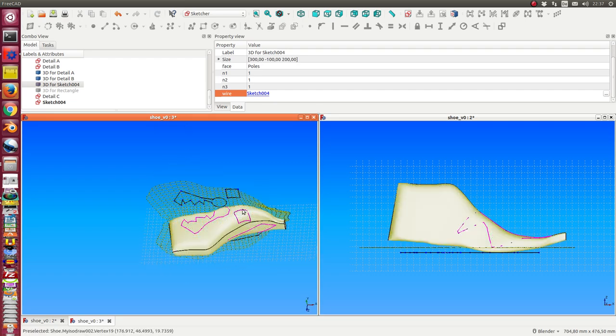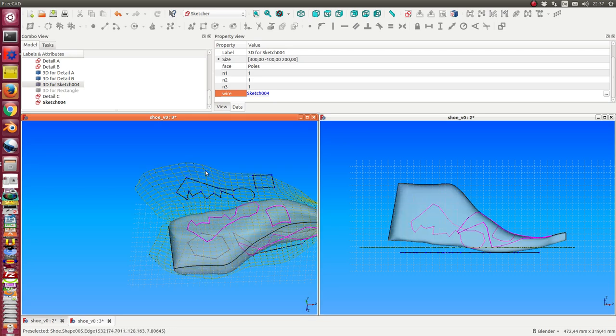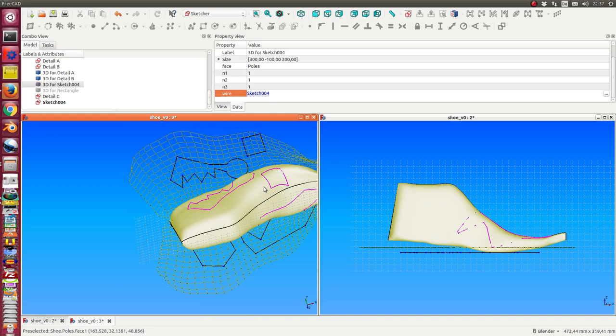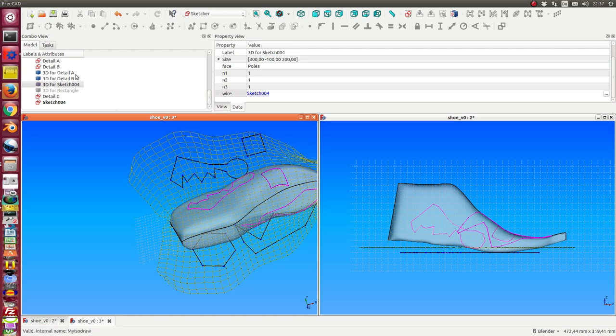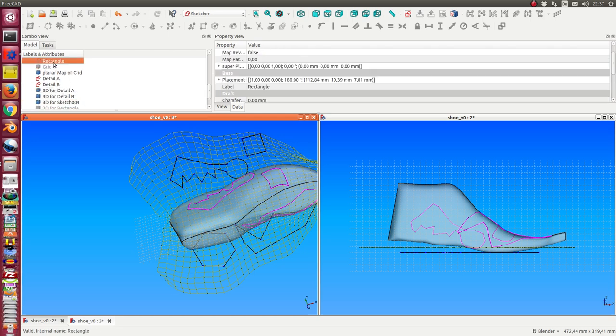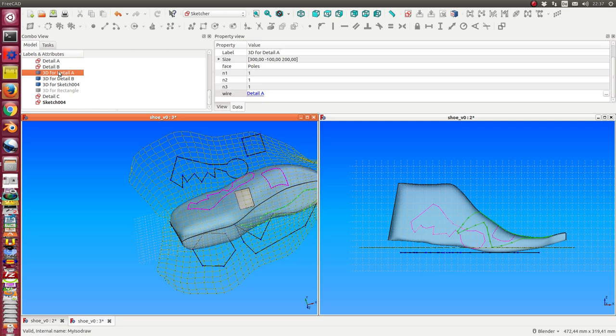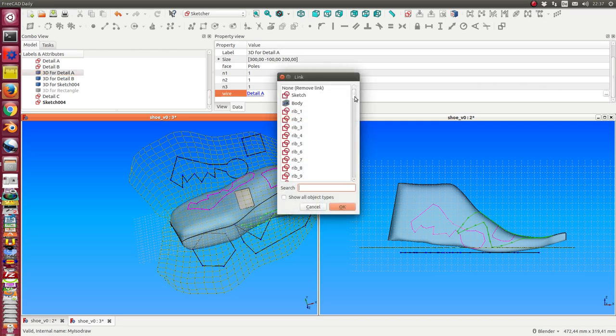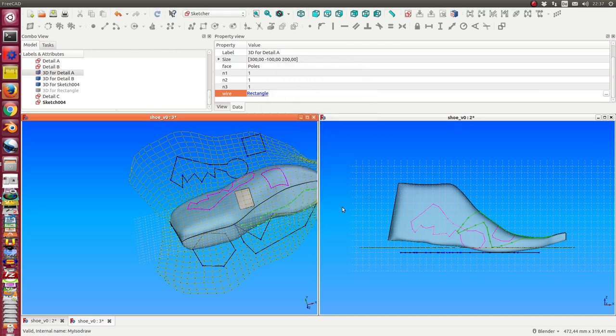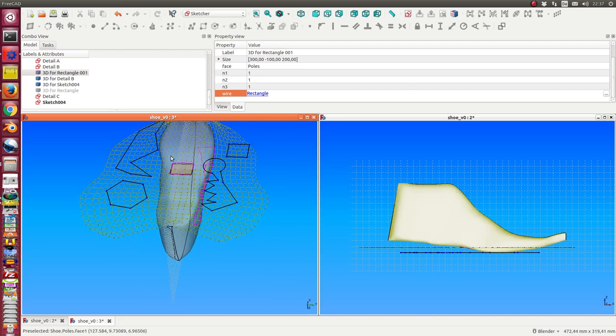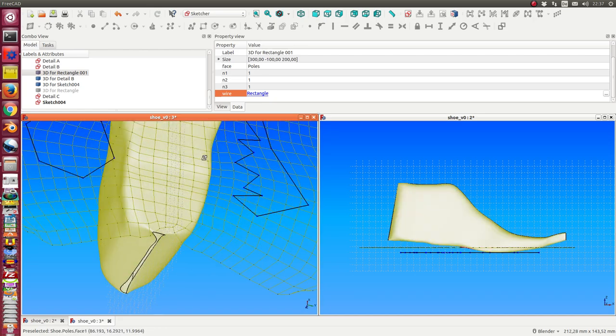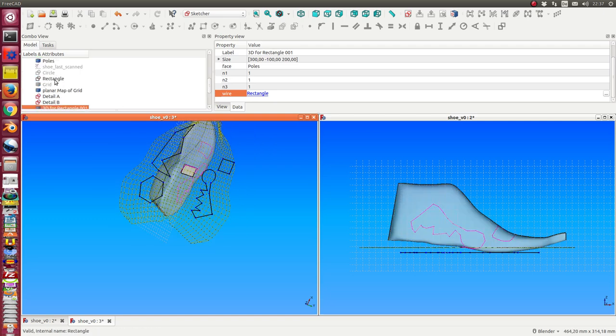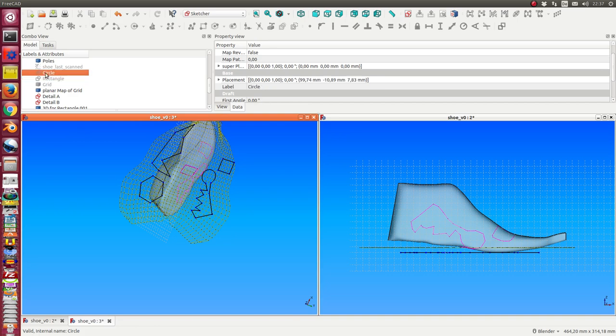And we see we have the mapping of this rectangle onto our shoe on this position. So it's also possible to use other structures, not only sketches. We have here a rectangle. And I can say I switch here to the rectangle. In this case, because the rectangle is on the sole of the shoe, there is not much difference. I hide the rectangle again and we only see this.